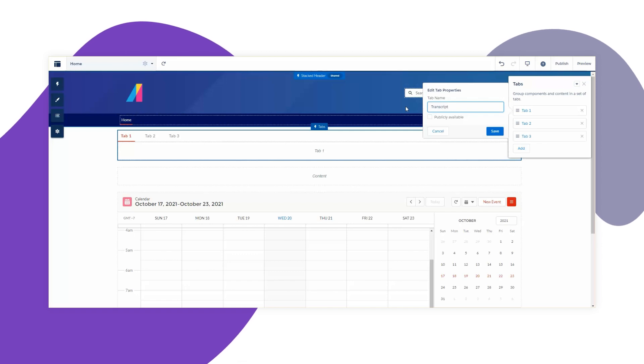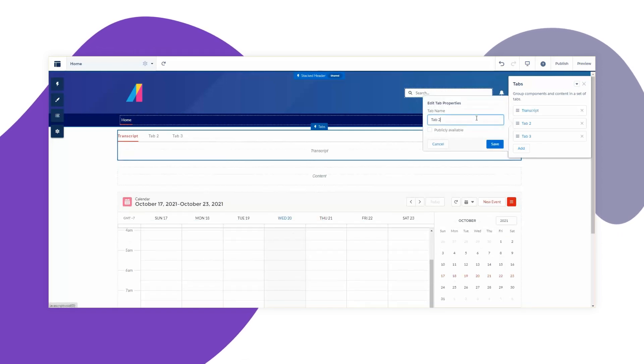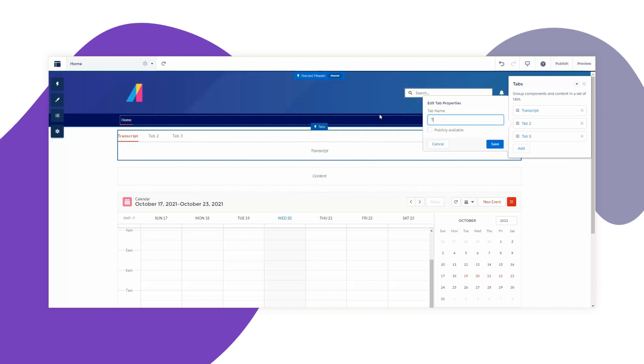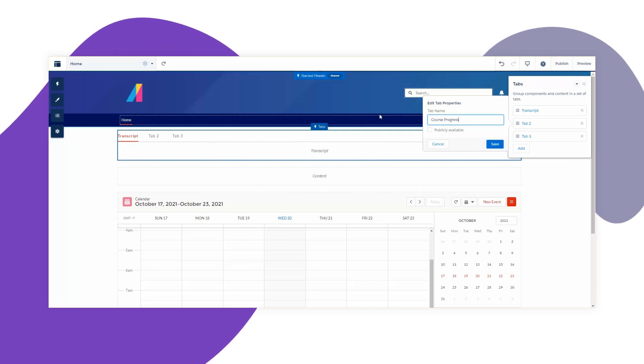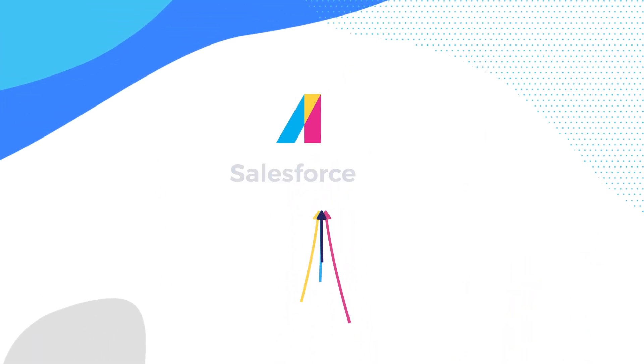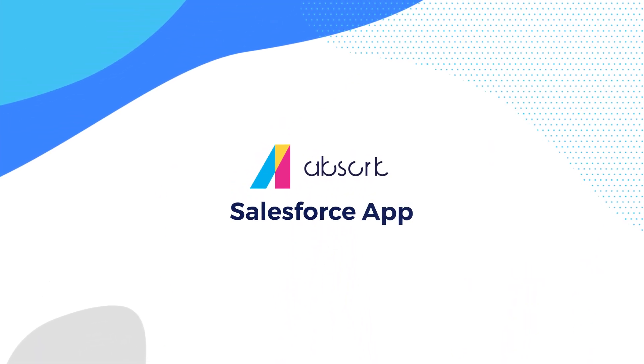The Absorb LMS Salesforce app makes implementing your extended enterprise learning programs easy. To learn more about the Absorb LMS Salesforce app, connect with an Absorb account executive today.